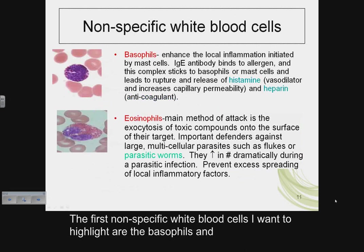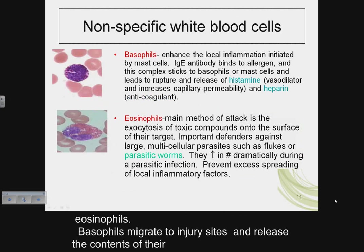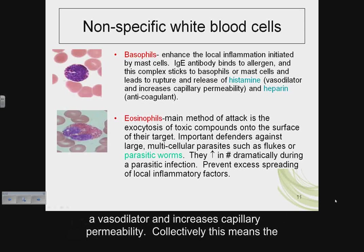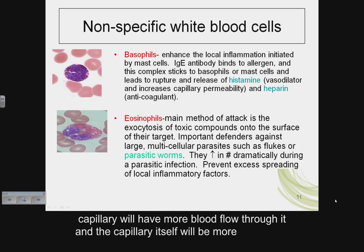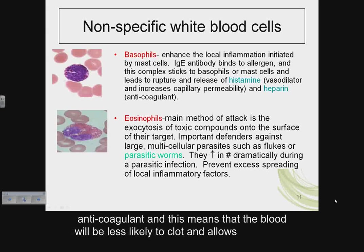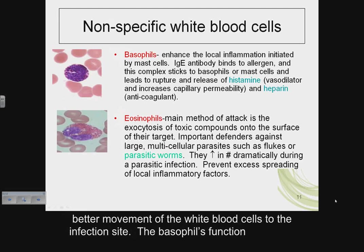Basophils migrate to injury sites and release the contents of their granules. The granules contain histamine and heparin, among other components. Histamine is a vasodilator and increases capillary permeability — collectively this means the capillary will have more blood flow and will be more leaky to allow more white blood cells to reach the tissue infection. Heparin is an anticoagulant, allowing better movement of white blood cells to the infection site.